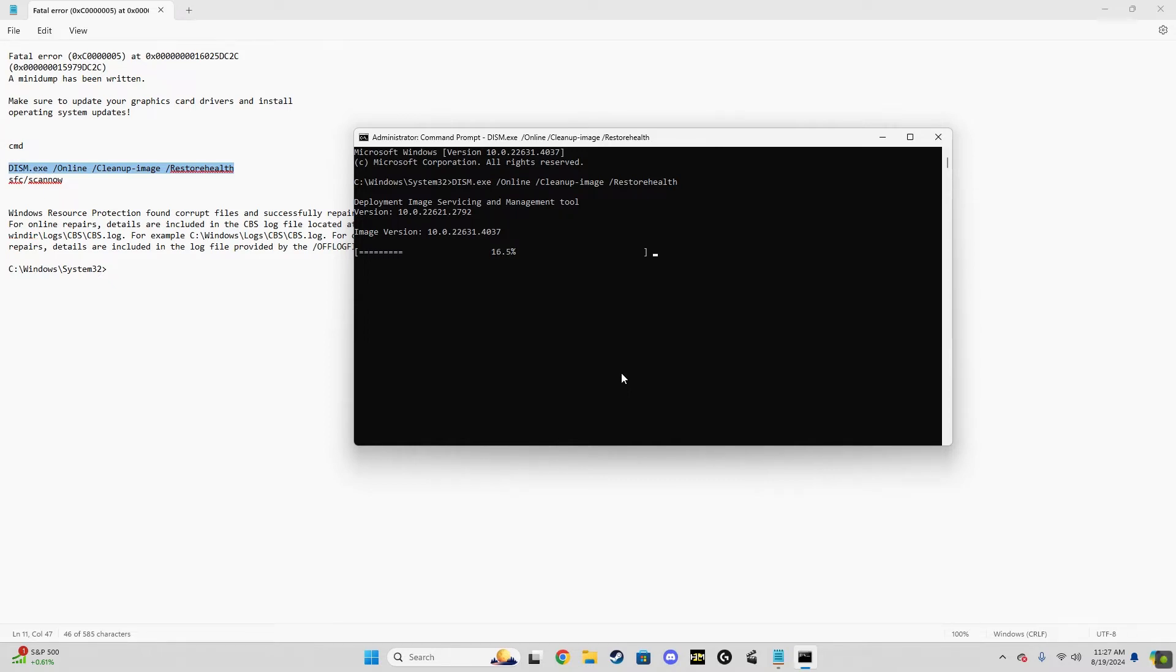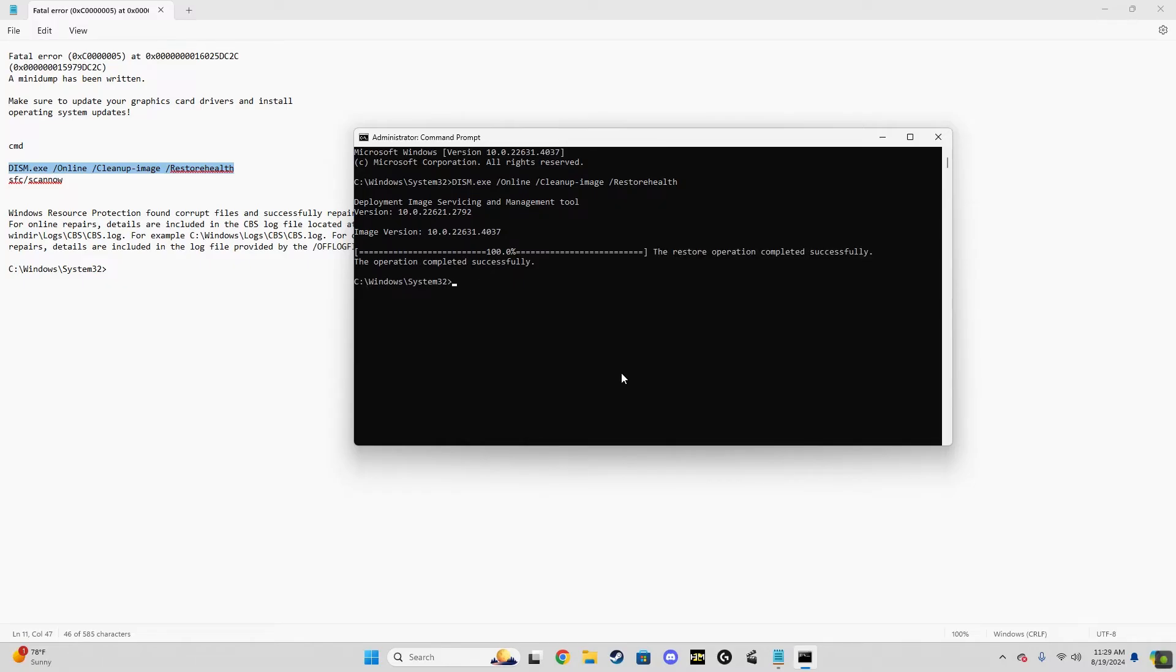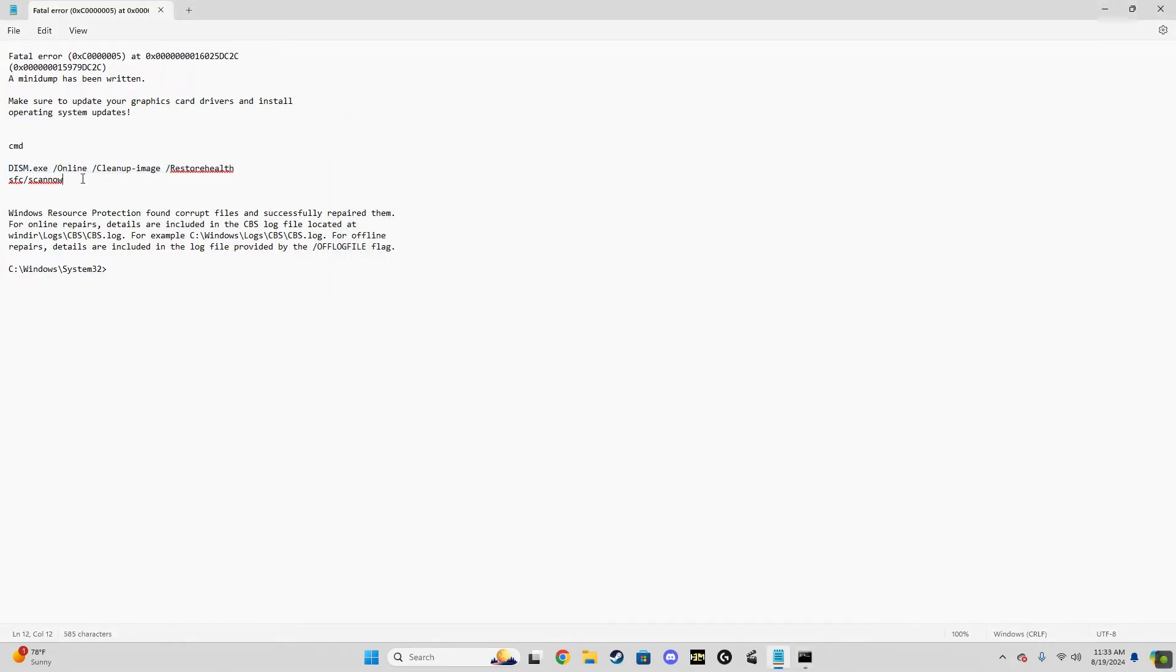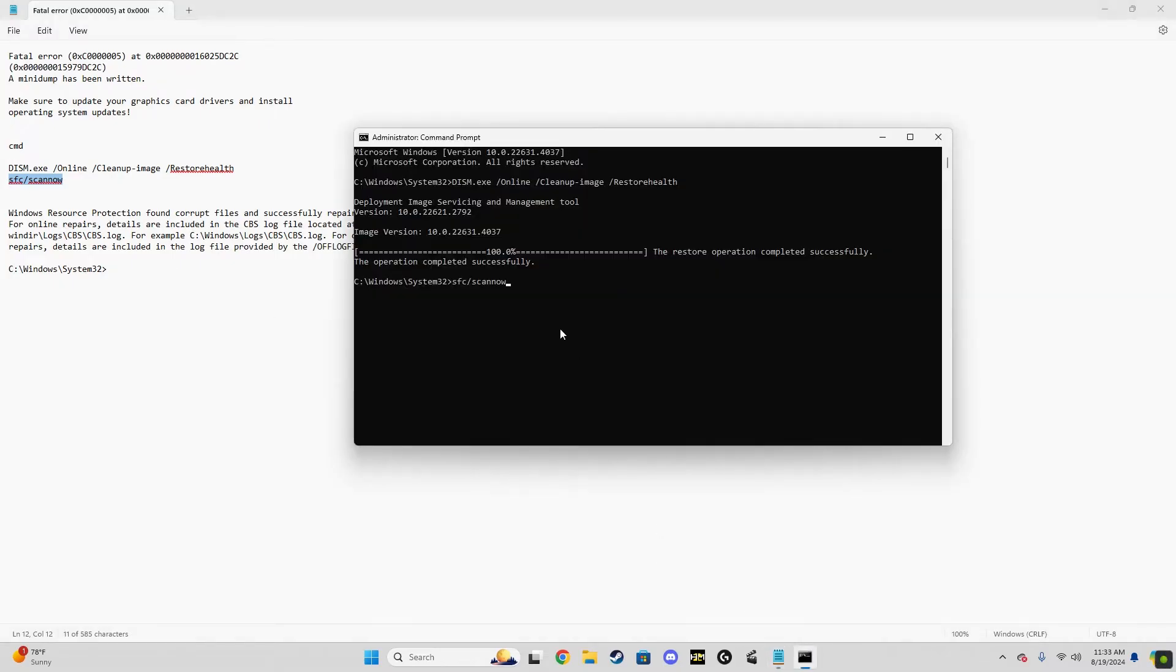So once you run that through the cmd, it'll come back and it'll either repair, tell you if there's damage to the drive, and you'll be able to see what's going on there. The next thing we're going to do is make sure that we don't have any corrupt system files. I actually did have corrupt system files before I got to the final solution.